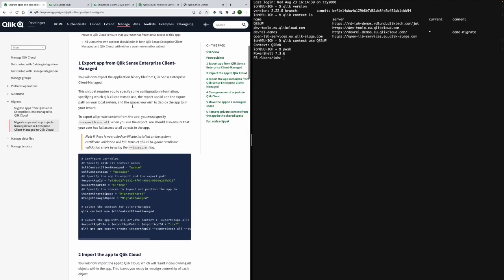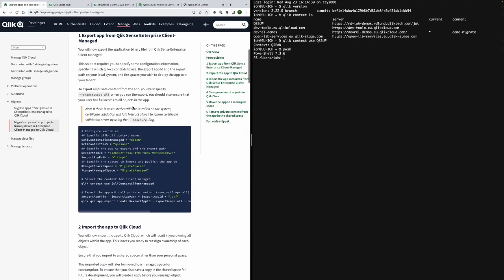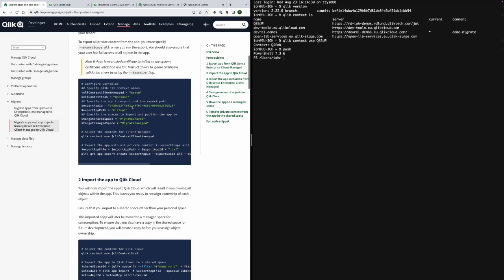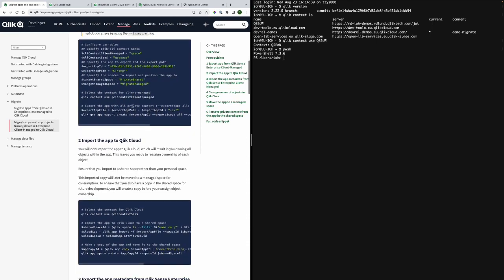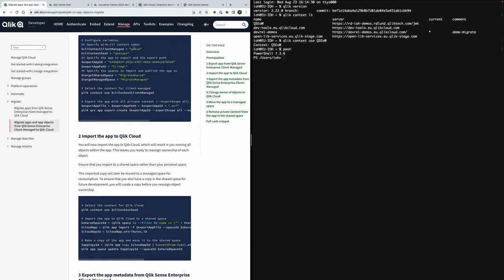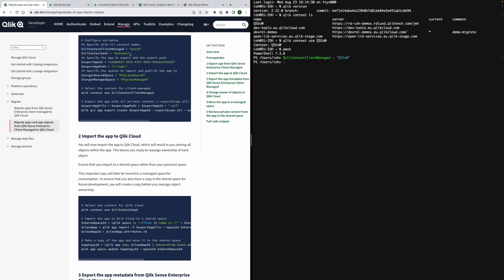And now we can begin with the setup. To start with I will just define the context that is one for client managed and another one for Qlik Cloud using the commands provided in this tutorial as I am just copying and pasting those and setting in the details that I have preset.